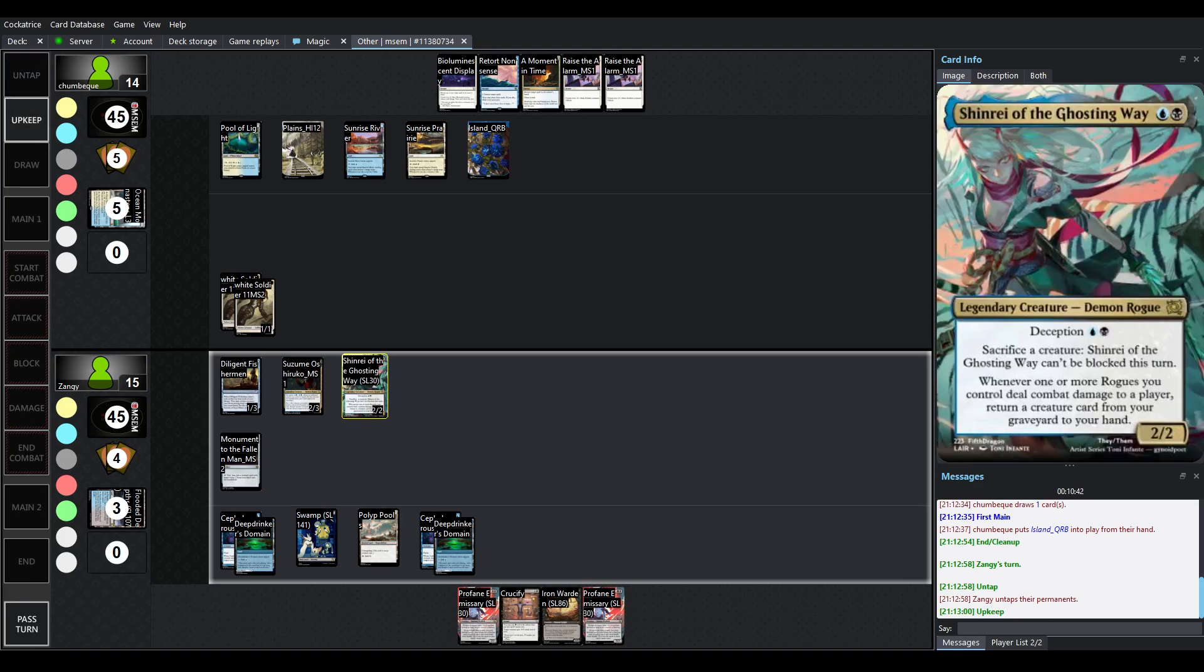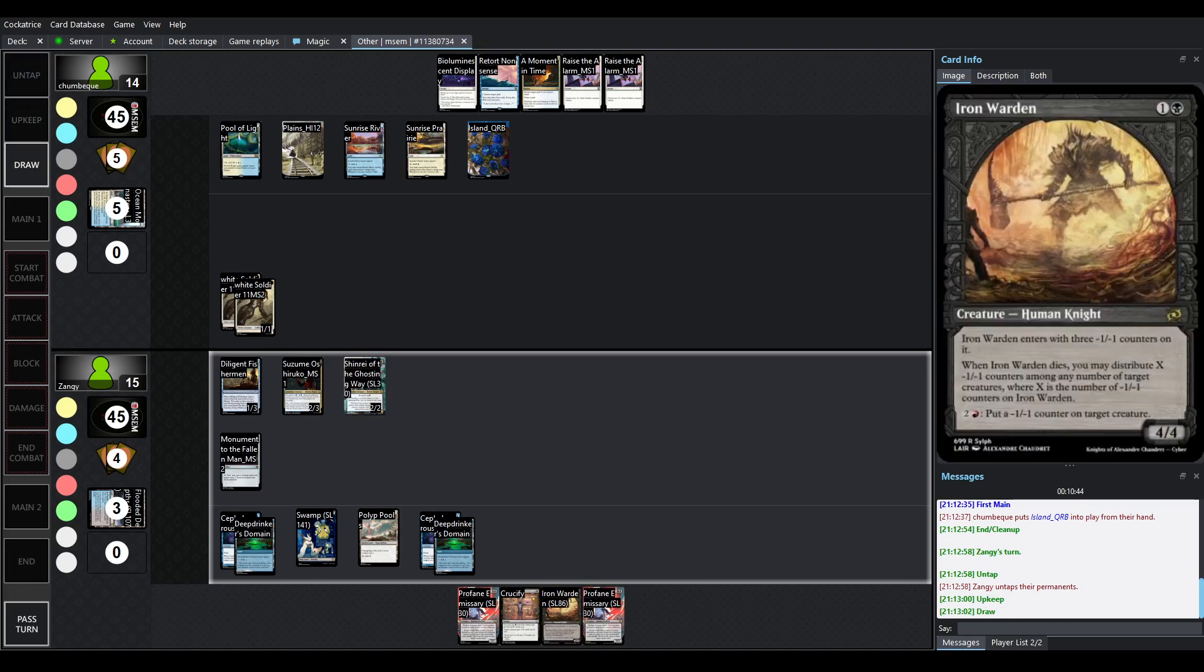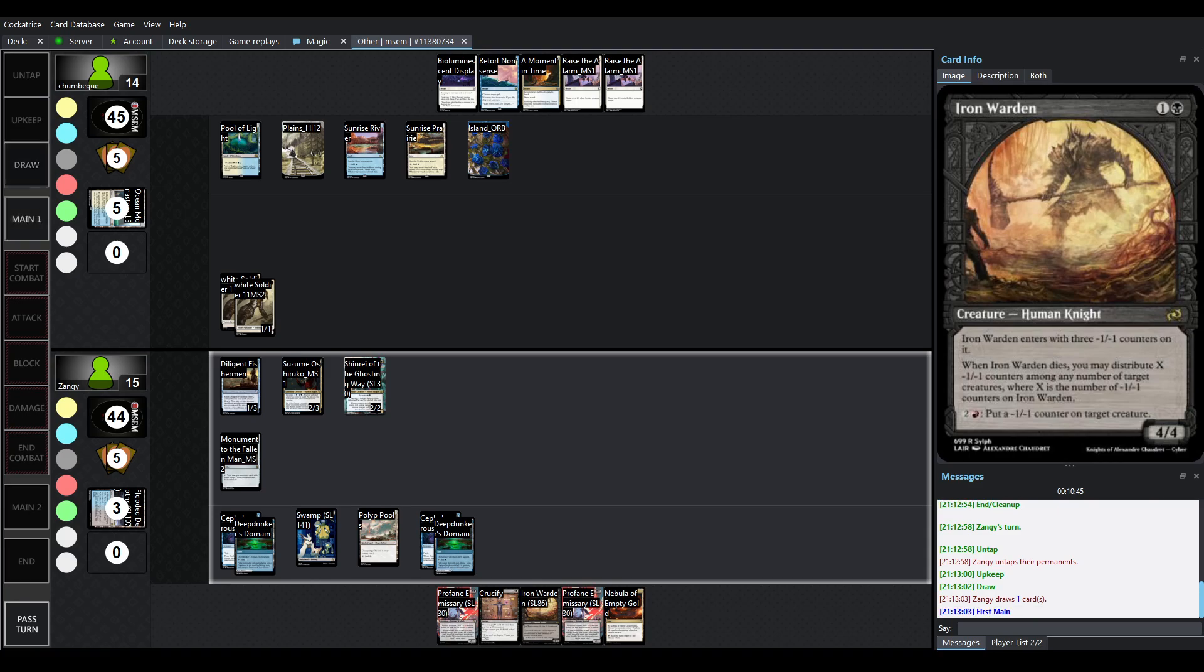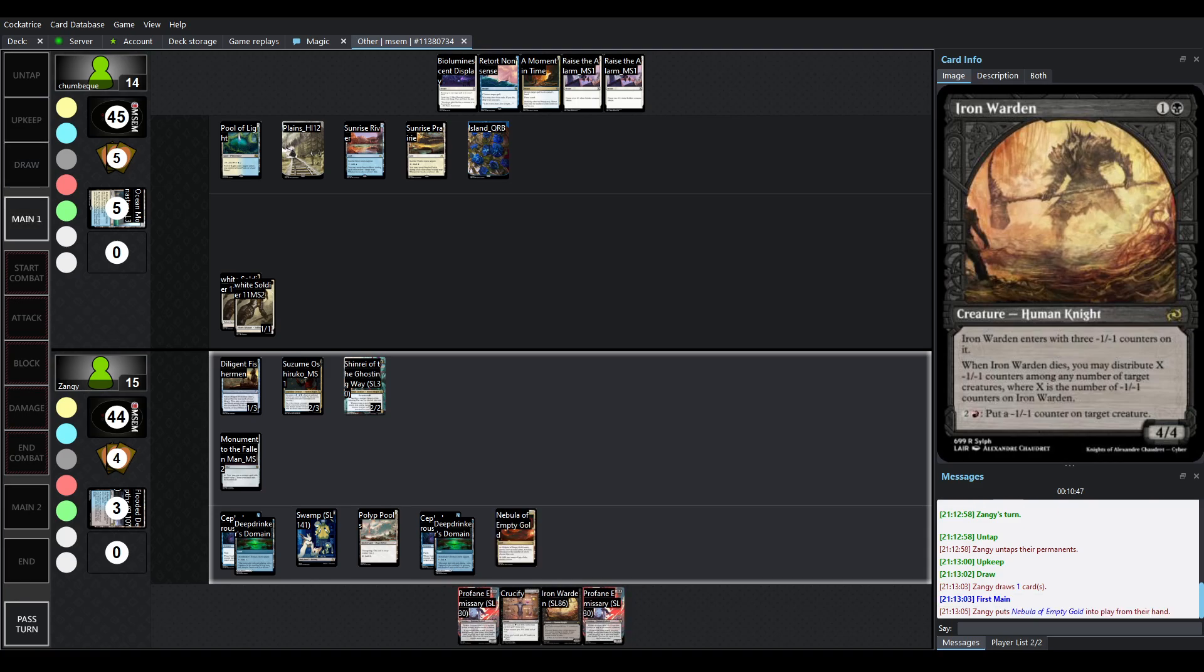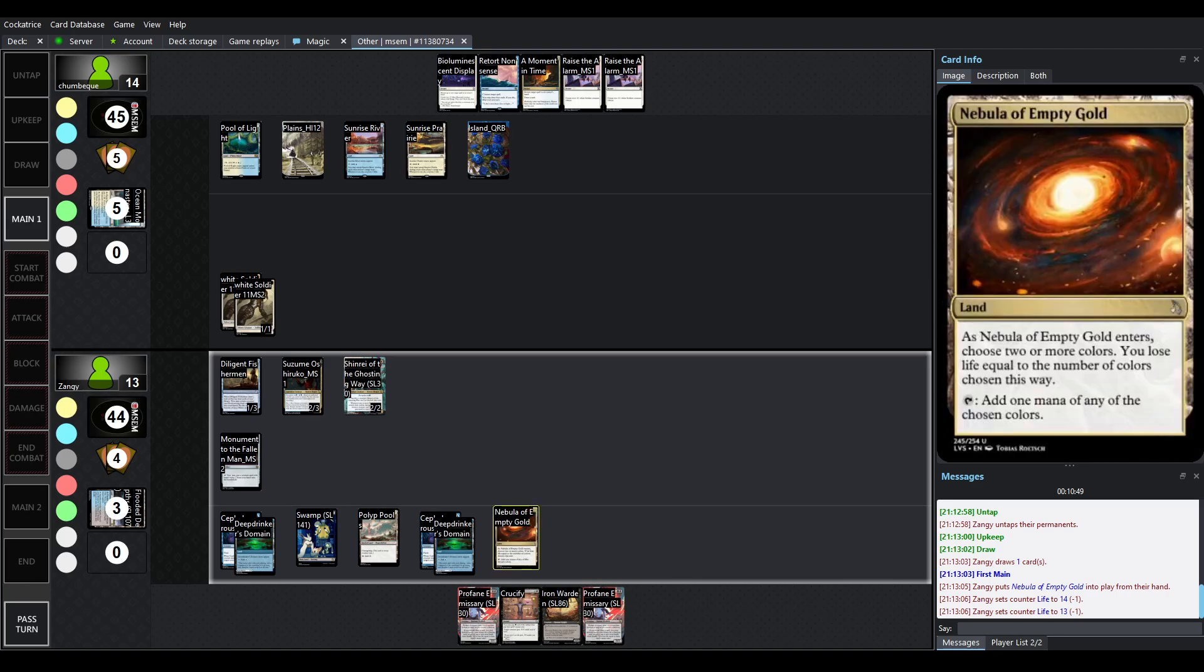And because there is a sacrifice a creature, having an Iron Warden out is just so good. So Nebula's coming out probably going to be just blue-black. That's going to cost 2 life.